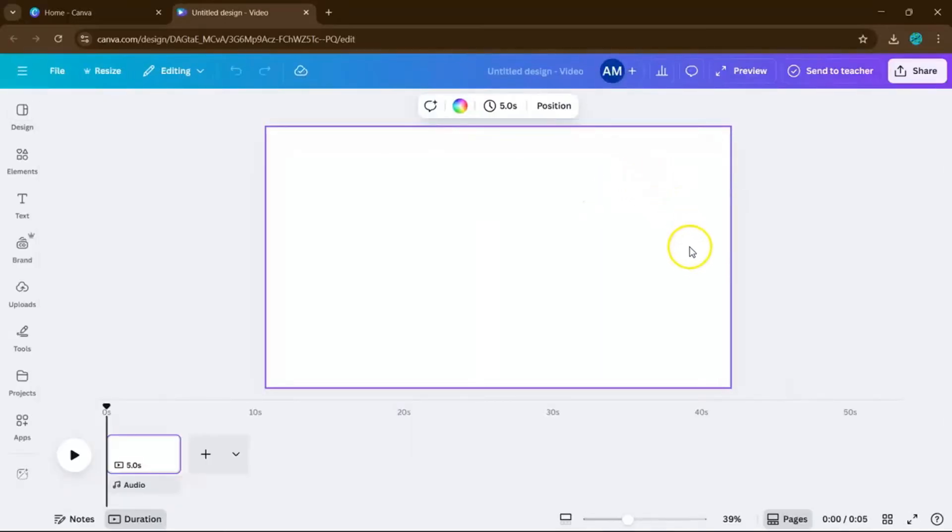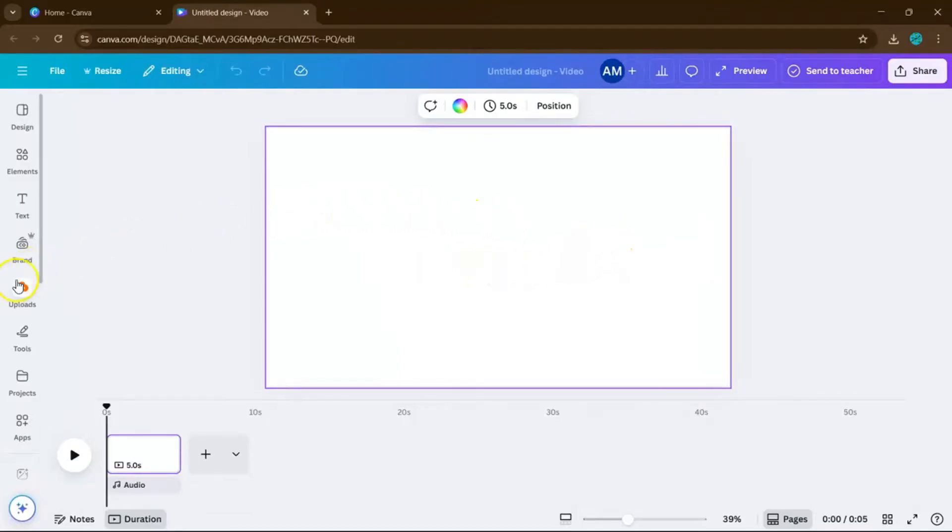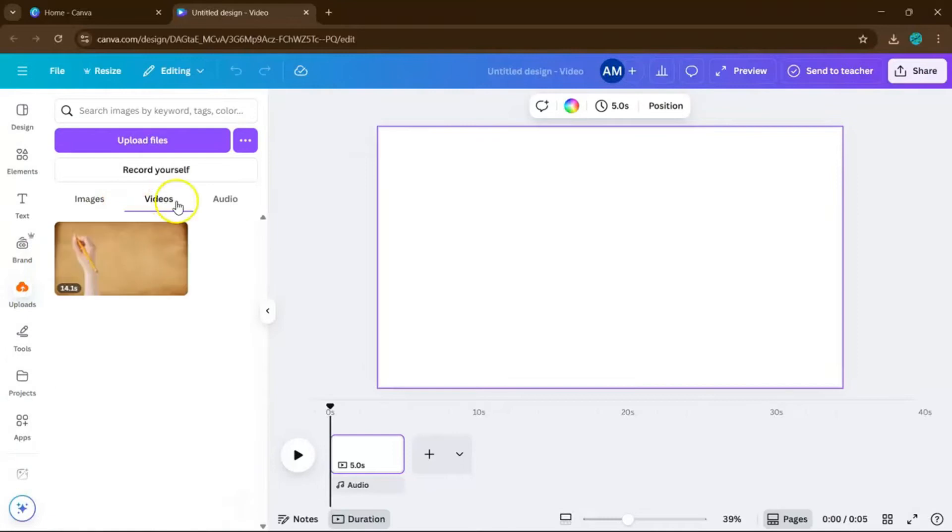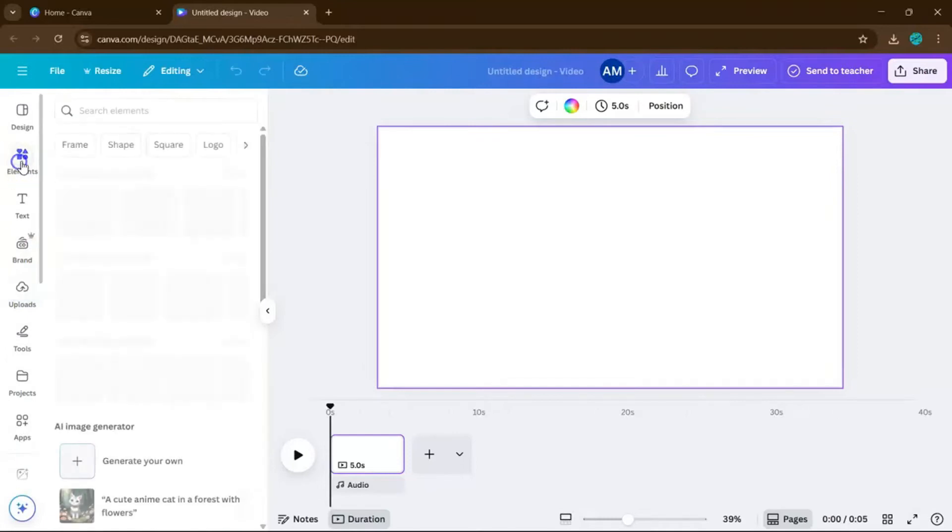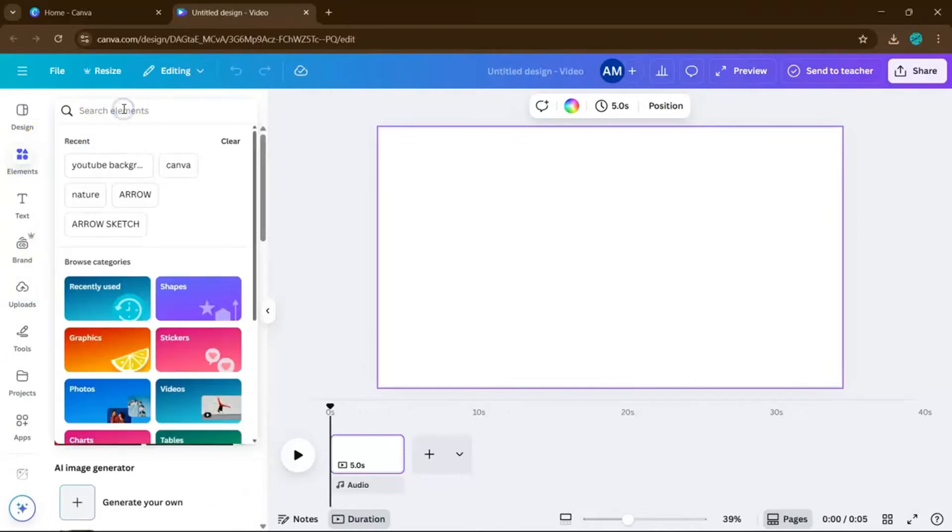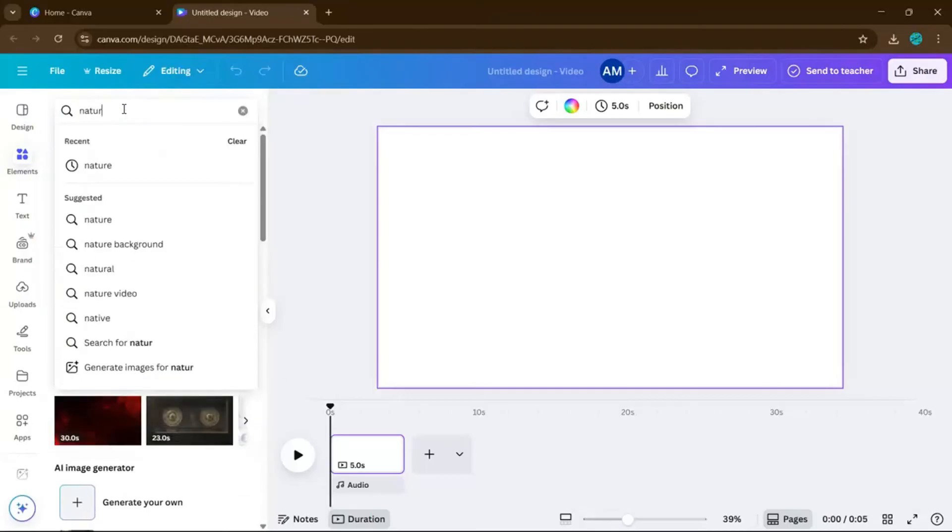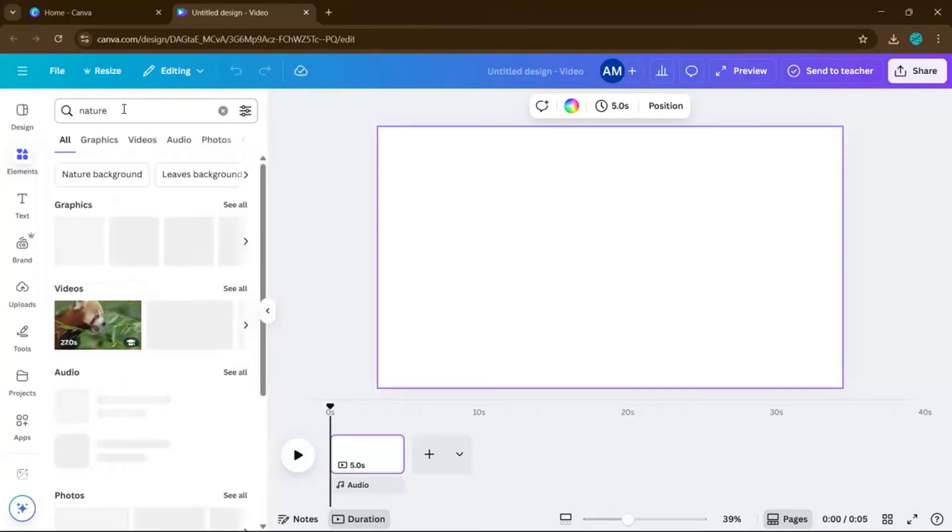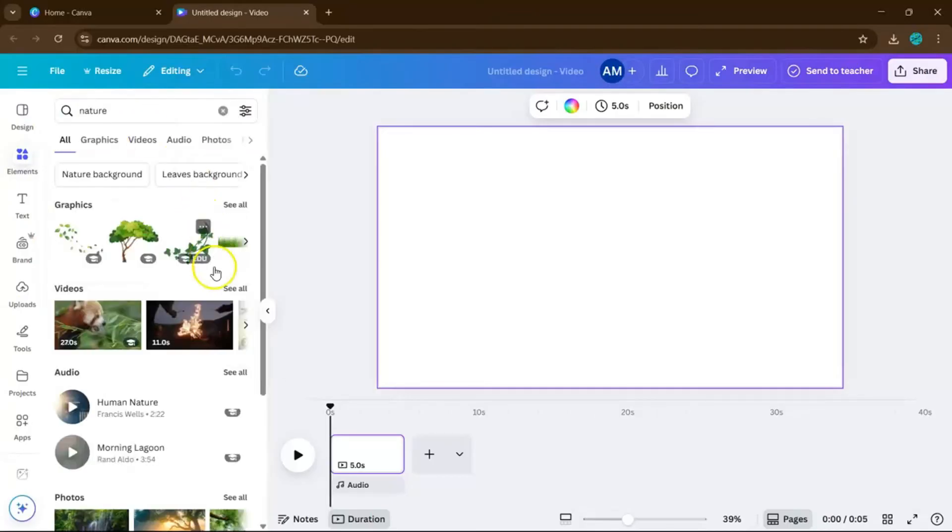Once you have your blank canvas, it's time to add your video. Head over to Uploads if you're using your own clip, or just go to Elements right here, and type in a keyword like Nature, and choose any video you like from Canva's Free Library.